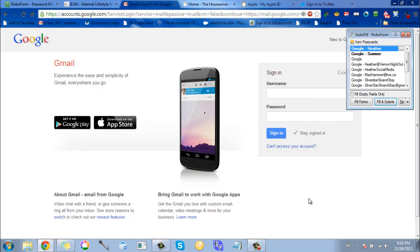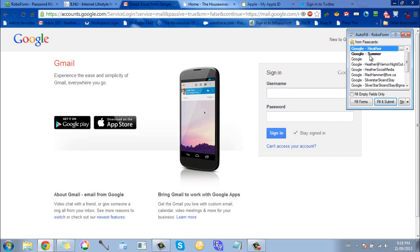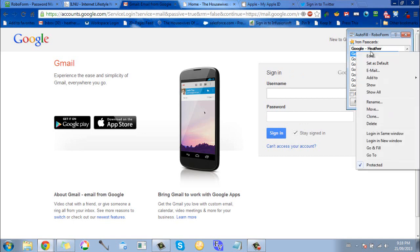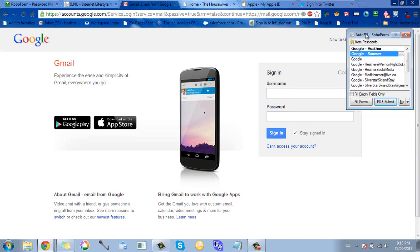Another thing that's really cool is when you're starting a new account, say you're starting a Gmail account, it will automatically pop up and ask you if you want to save that. Then it will also ask you if you want it to be protected. So like here, this one's protected. When you fill it in, it will ask you for a master password before it will go ahead and fill in the whole form for you.